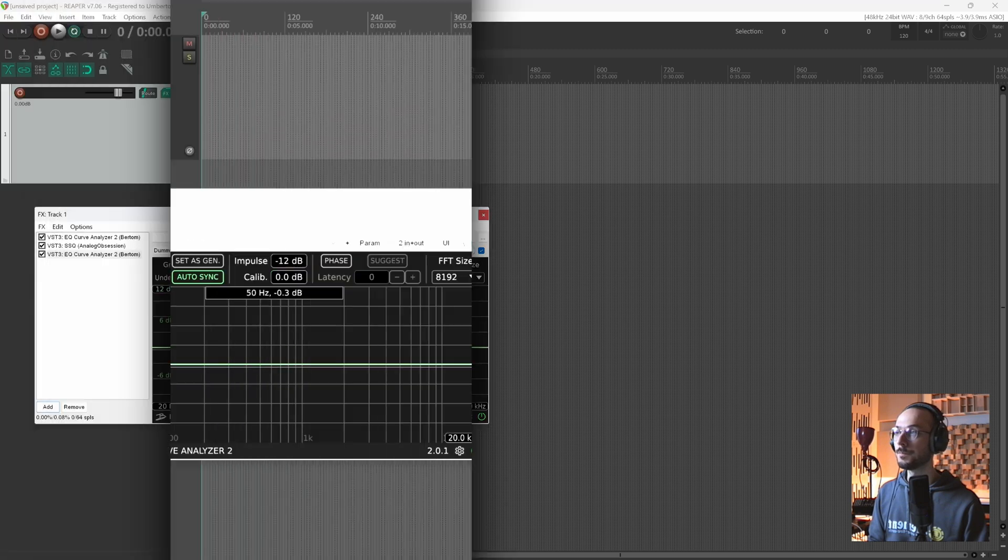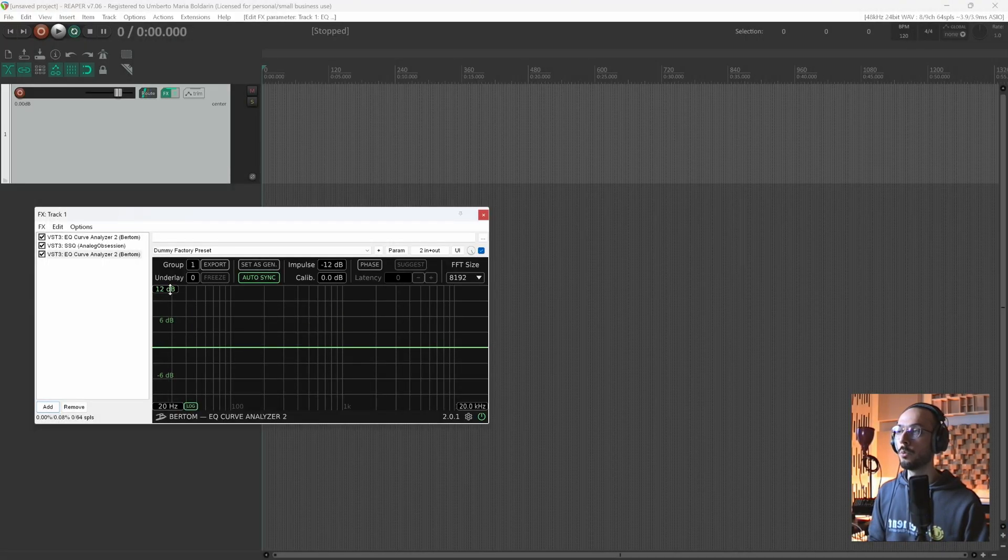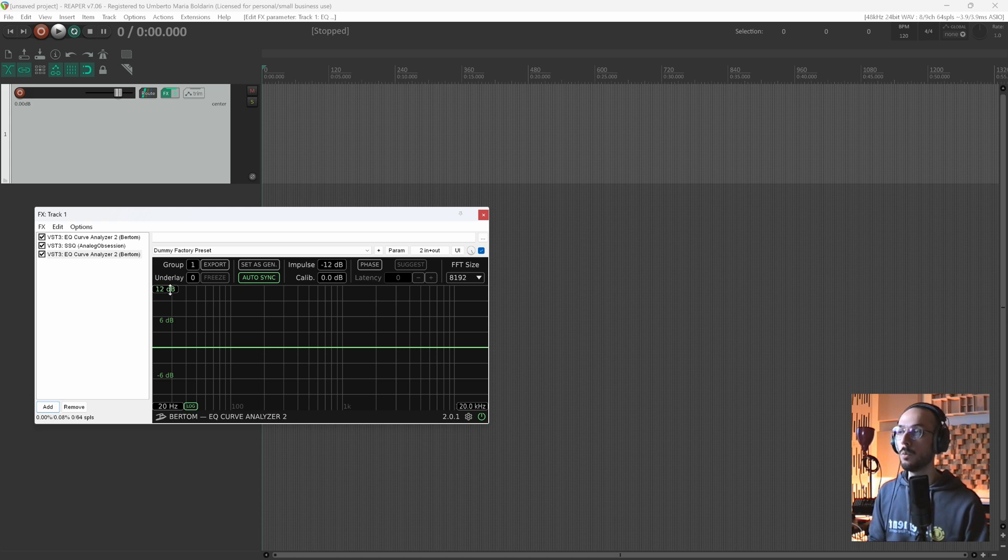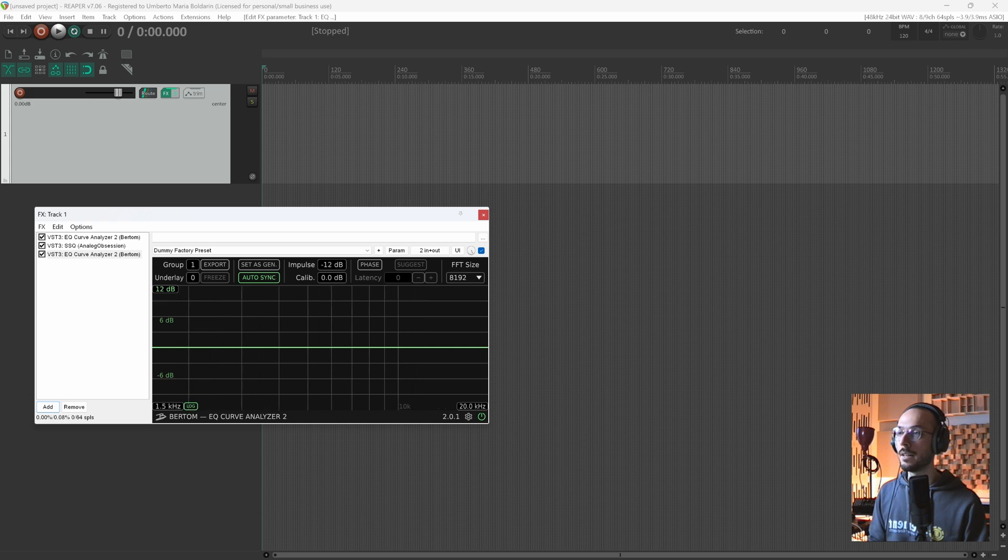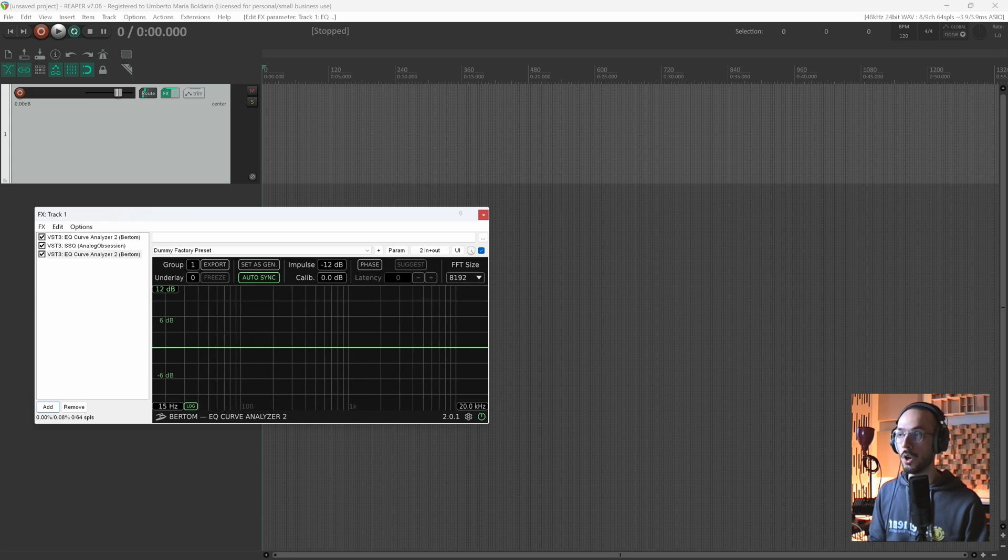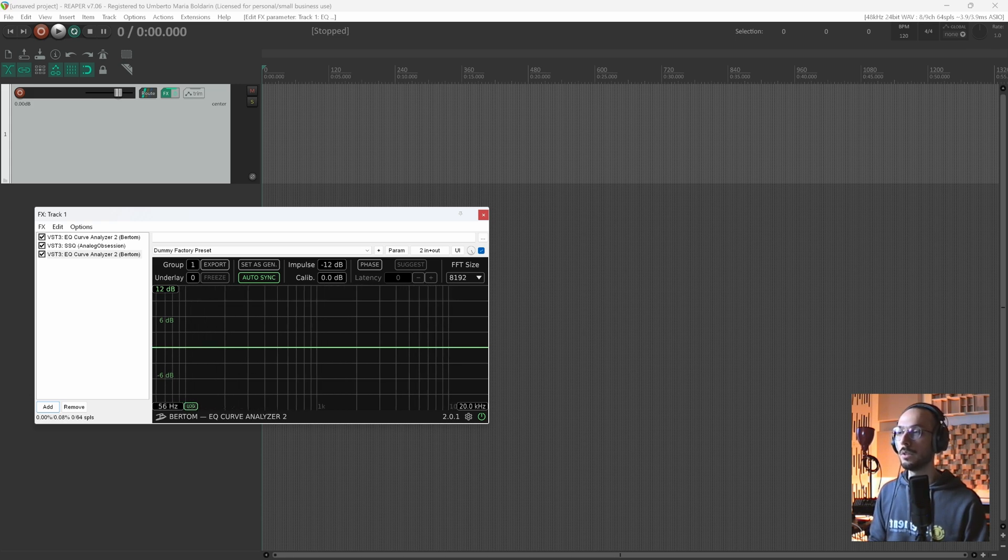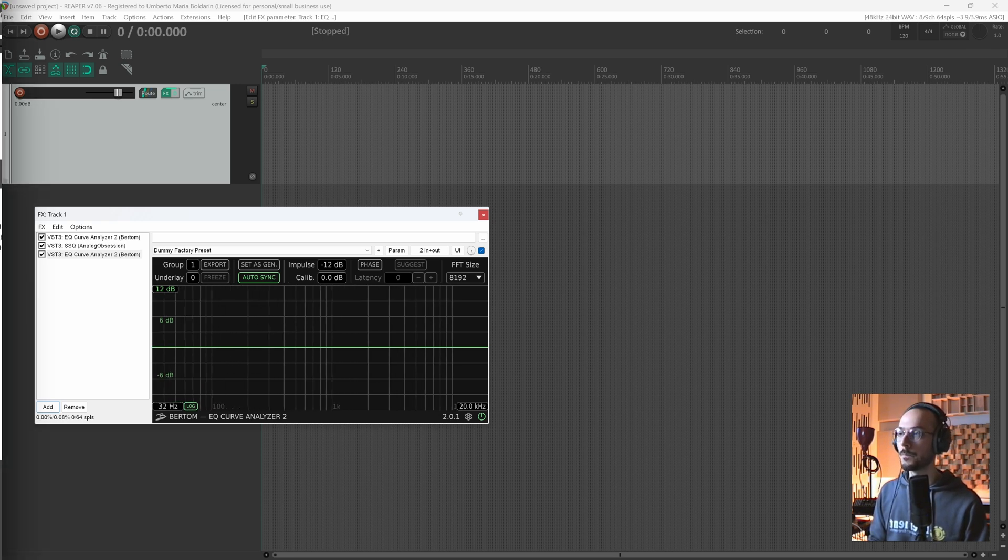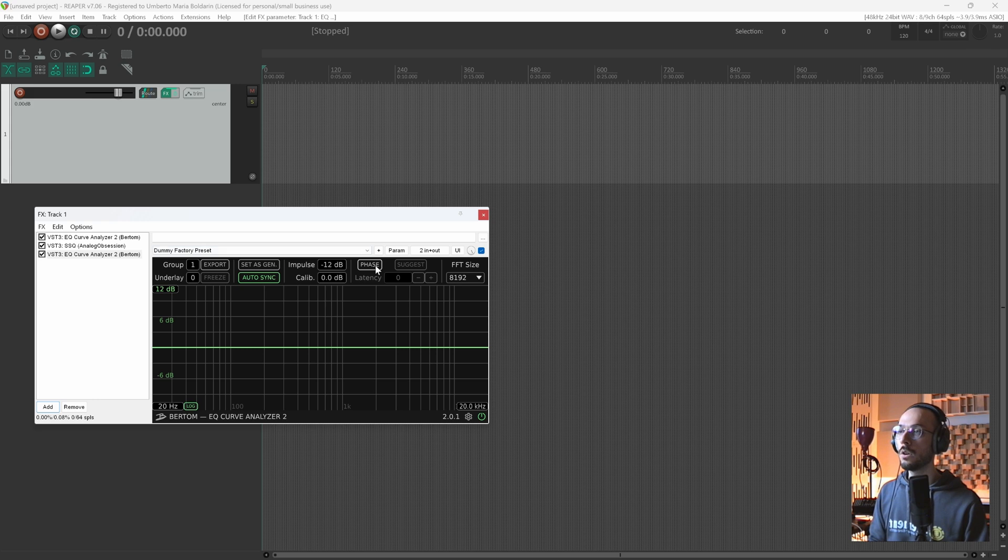On the top left corner we have this number box where we can reset or rescale the Y-axis, as well for the X-axis where we can define the portion of the spectrum we want to analyze.